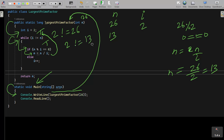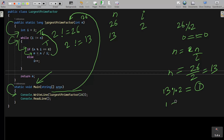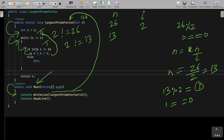The loop continues. This time i value is 2 and n value is 13. 2 not equal to 13 — condition is true, so we go inside. n mod i: 13 mod 2 gives remainder 1. 1 double-equal to 0 is false, so this condition is not true.